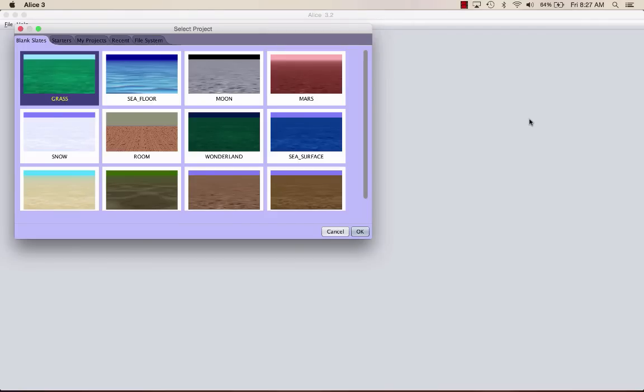This tutorial is an adaptation of the Princess Dragon tutorial on Alice 2. It's meant to be a beginner's introduction to Alice 3. We'll do some scene setup, write some simple methods, and create some events.